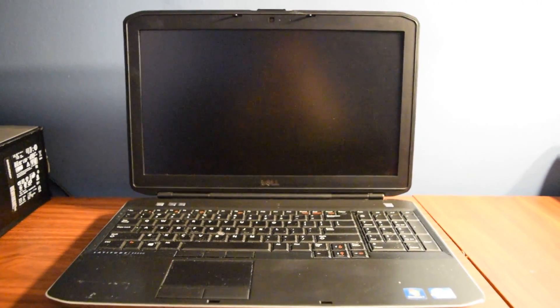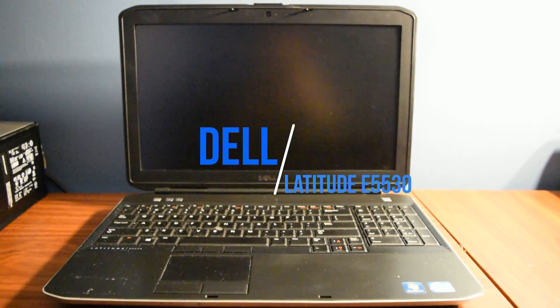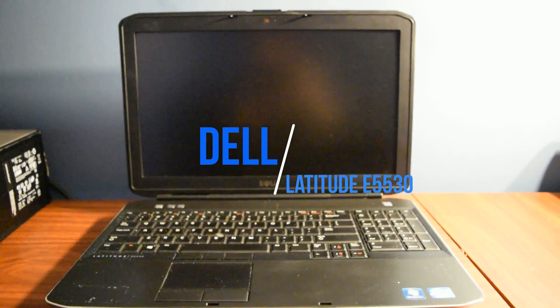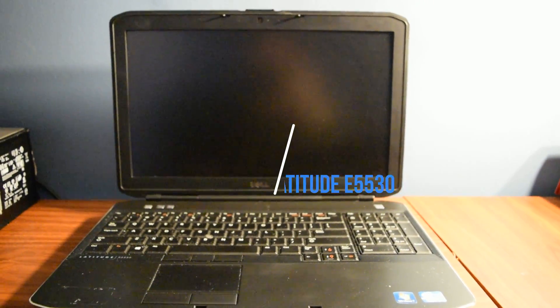Hi, this is Dell3524 here, and today we're going to be doing a review on the Dell Latitude E5530.